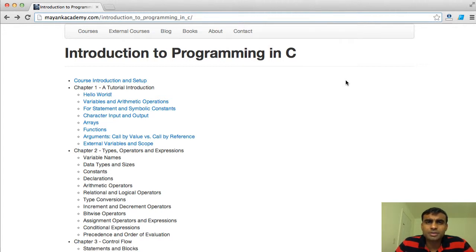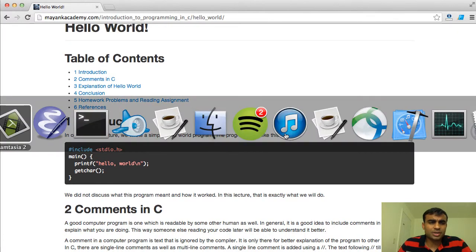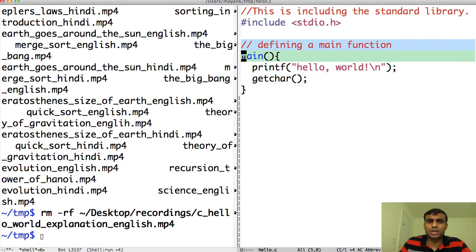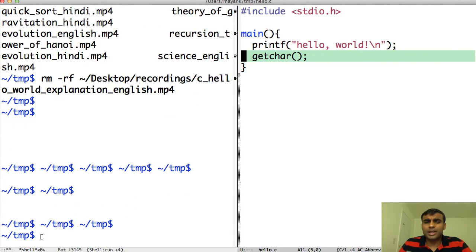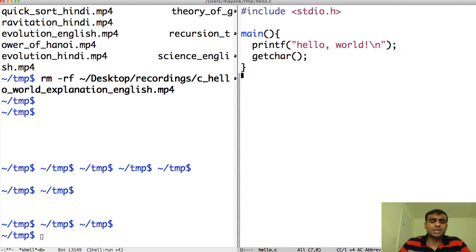Welcome. In our previous lecture we set up our environments and the course introduction. Today we will continue from there. I will essentially talk about how the hello world program that we wrote in the first lecture actually works. That program had a hash include stdio, then printf hello world, and then getchar. So let's talk about how this program actually works.